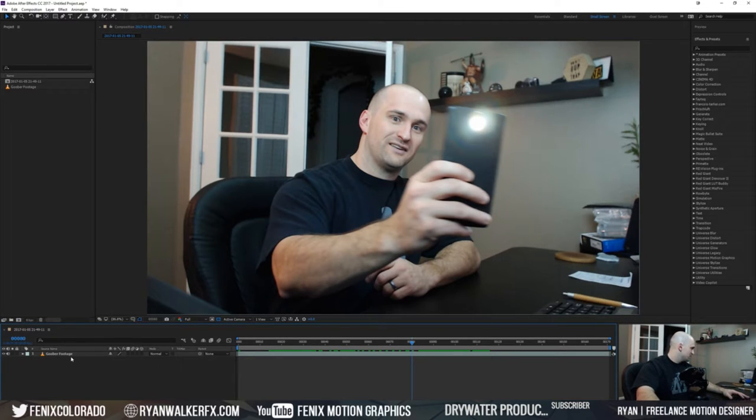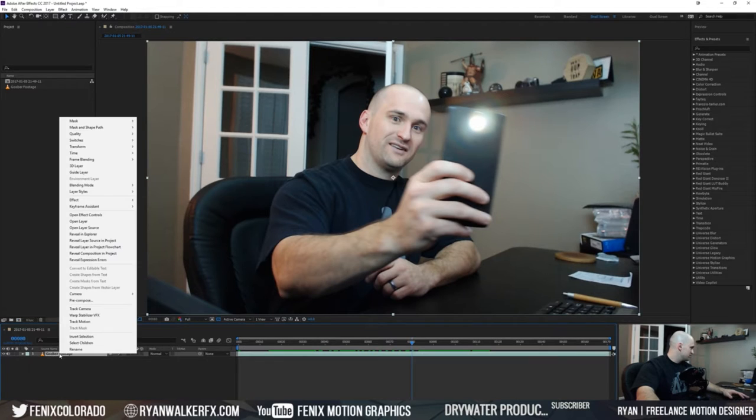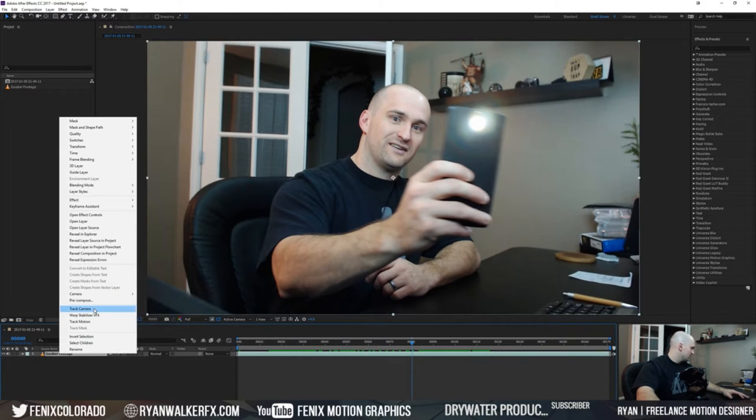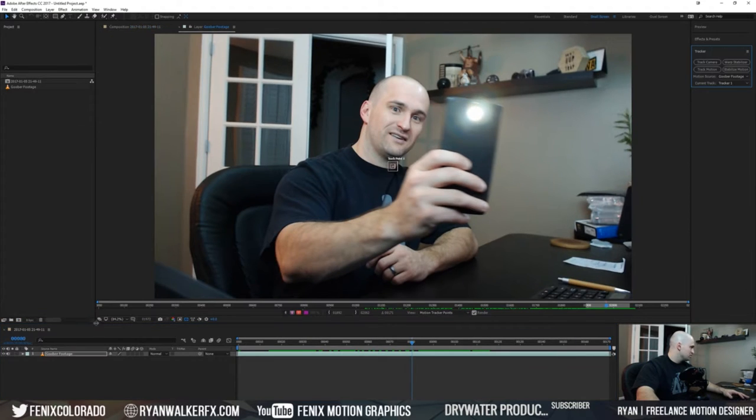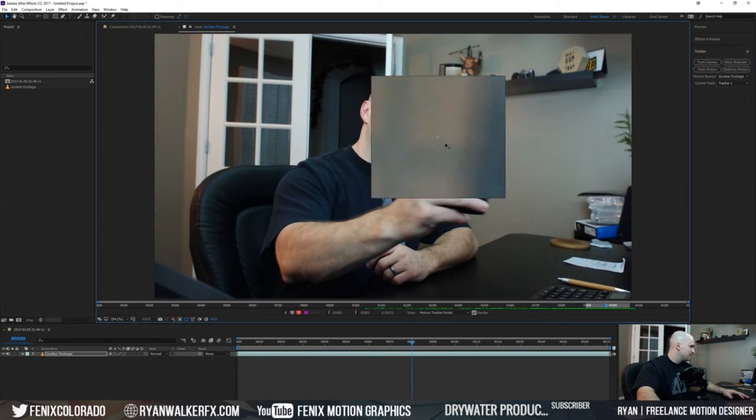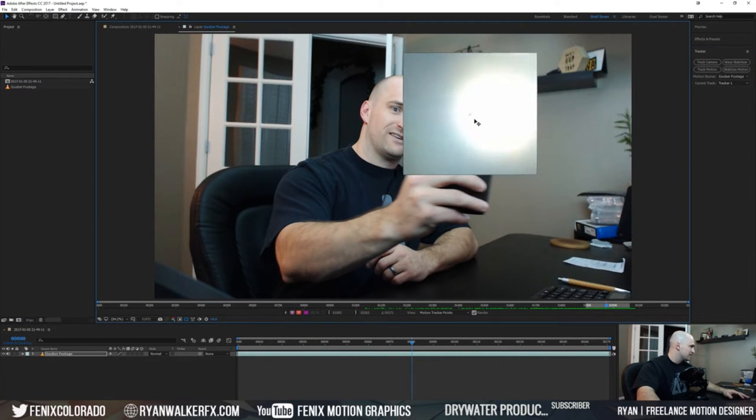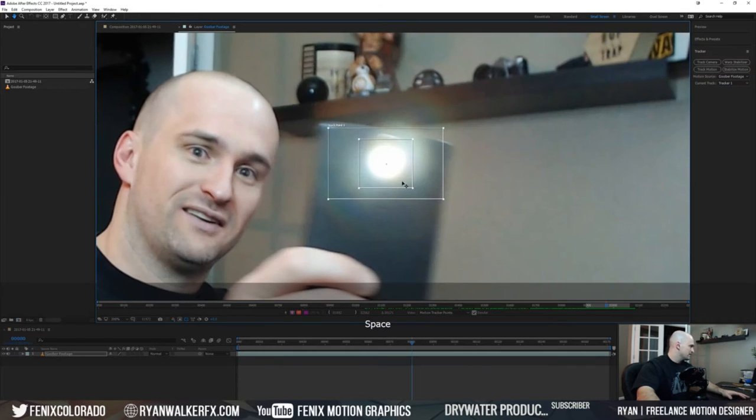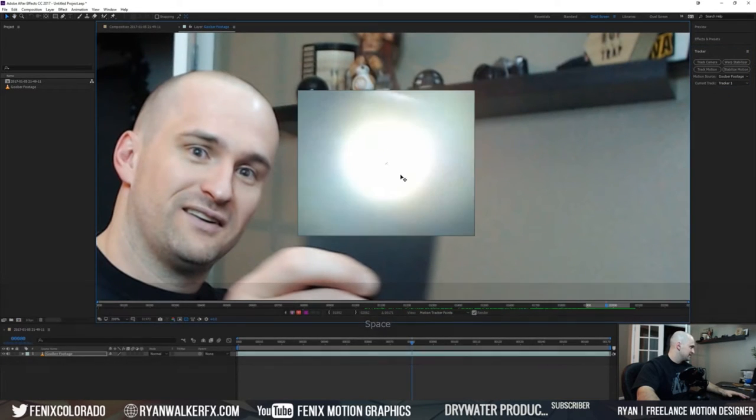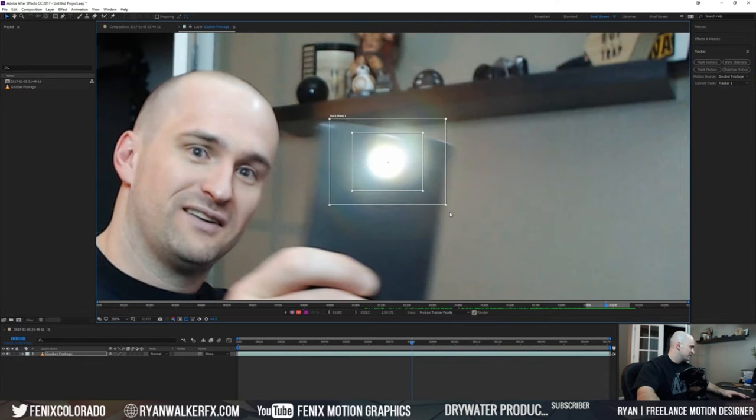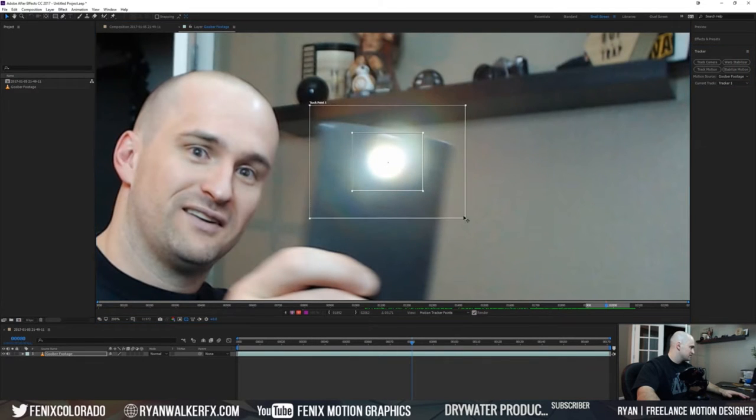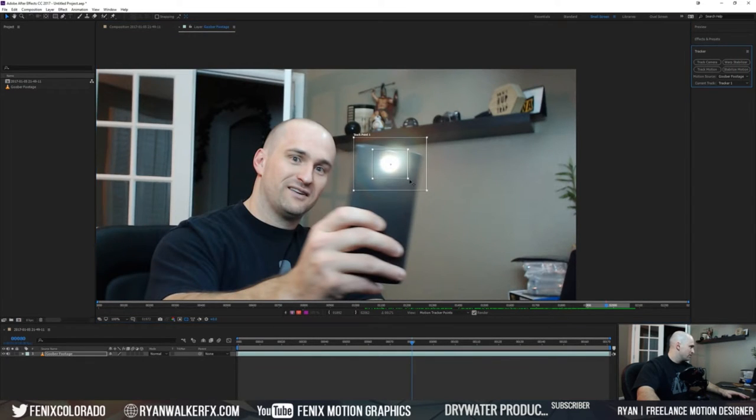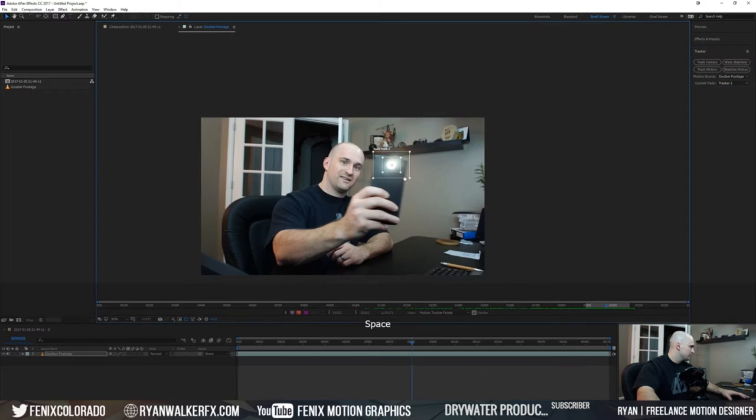To get us going, what I'm gonna do is I'm gonna right click this guy and I'm gonna track our motion using the good old old-fashioned point tracker here. Basically what I'm gonna do is I'm just boxing off this light. Our streak's gonna be over there anyway so it doesn't matter too much. I'm just opening up our search area a little bit.